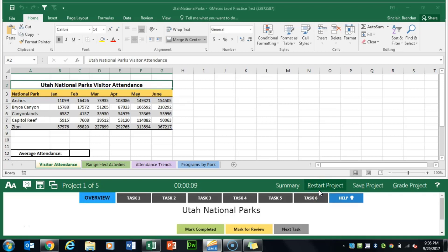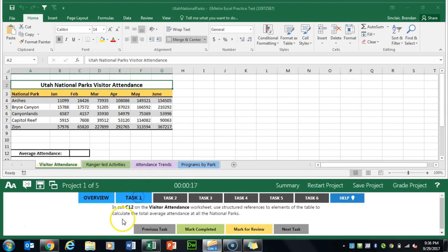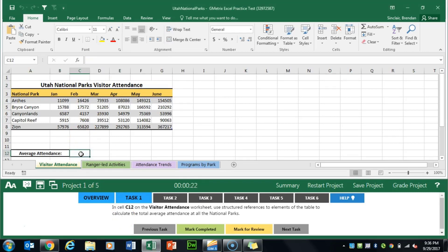We are working on Geometrics Excel Expert Practice Exam 2. Currently we're on Project 1 called Utah National Parks. Task 1 asks us to go onto the visitor attendance tab and put our cursor in C12, which is looking for a total average attendance at all the national parks.